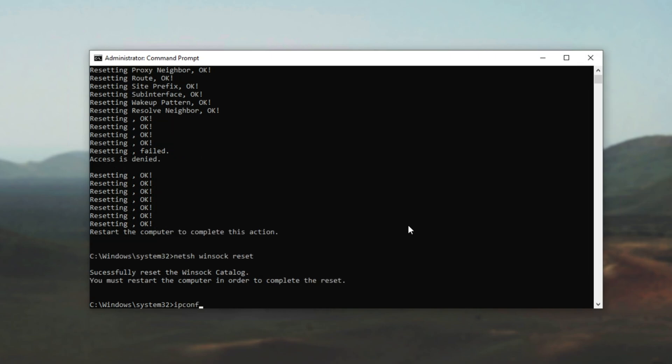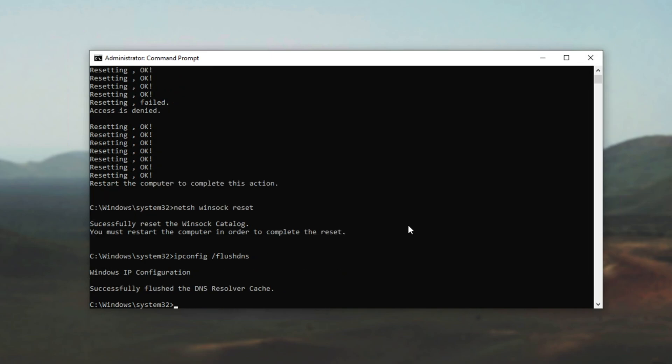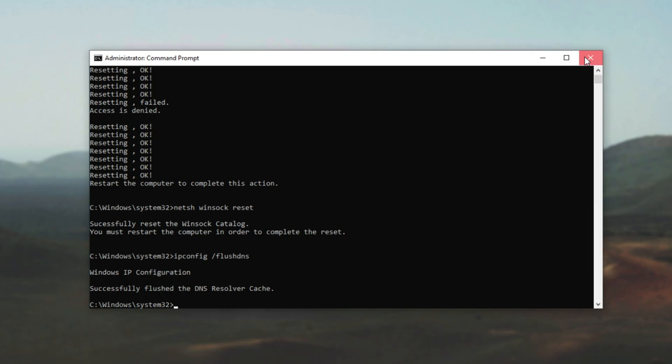Then ipconfig, one word, space, forward slash, flush, DNS, one word. Enter. And now we just need to restart the computer, and changes should take effect.